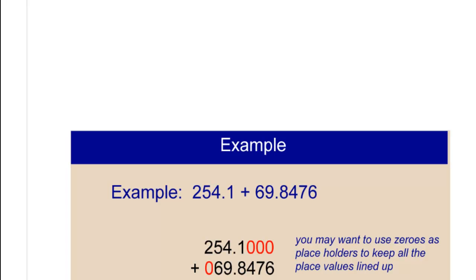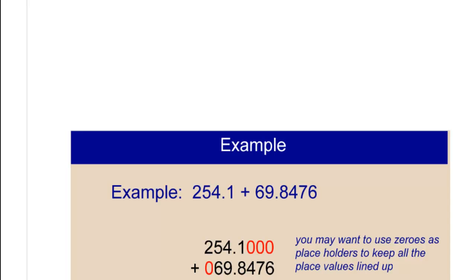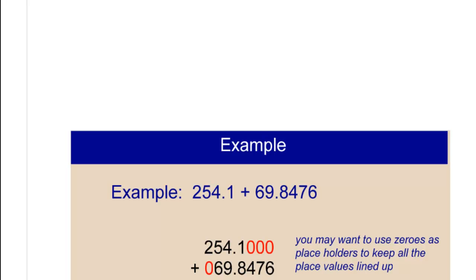And if it helps, you can use zeros as placeholders to line up all your place values that go together. And this is really the key to adding and subtracting. And then you just add as normal to get 323 and 9,476 ten-thousandths.